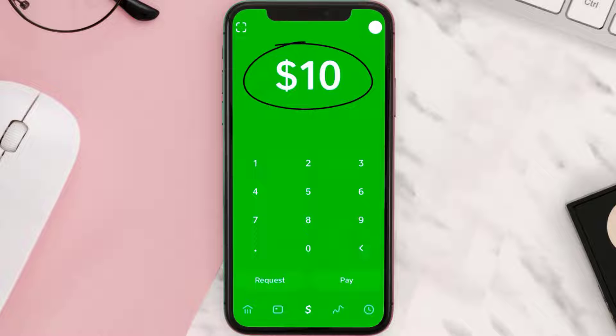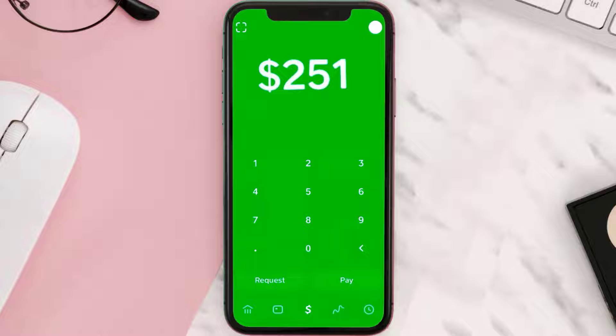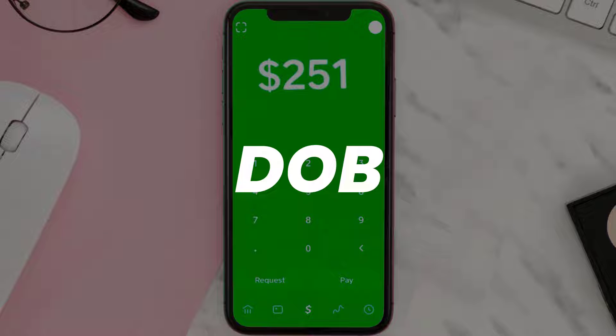What you need to do is type in $300 or any amount above $250, and then tap on the Pay button right over here. Once you tap on the Pay button, you will automatically be prompted to verify your identity with your full name, date of birth,